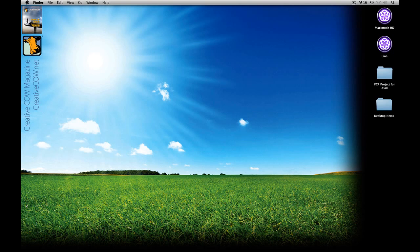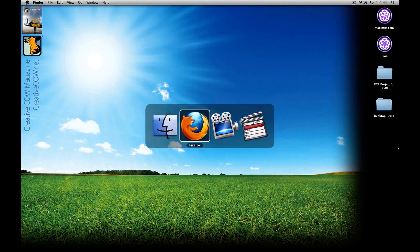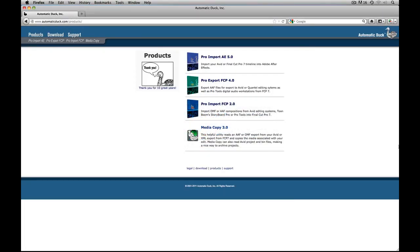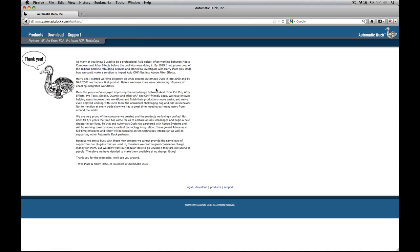Okay, short introduction, let's just get into Final Cut Pro 7 and get started. The first thing you're going to need to do is get into your internet browser of choice — in my case it's Firefox — and head over to automaticduck.com. Before we download the software, head over and click on the 'Thank You for 10 Great Years' link. Here's a great message from Wes Plate and Harry Plate, the co-founders of Automatic Duck.